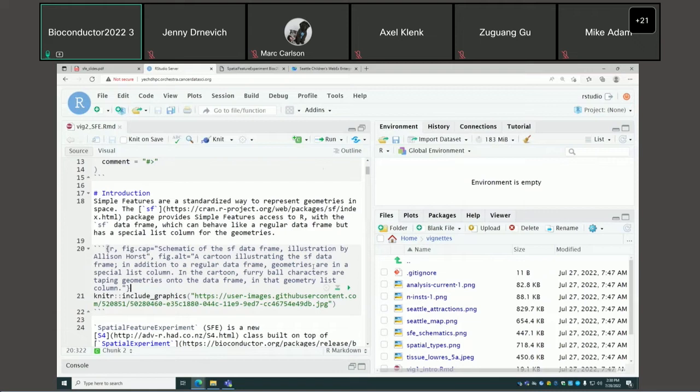Let's begin with the Spatial Feature Experiment class. At the heart of Spatial Feature Experiment or SFE is Simple Features, which is a standardized way to represent geometries in space.